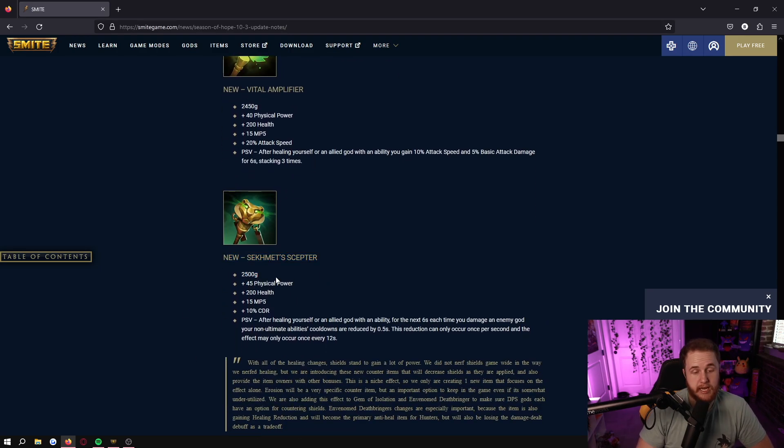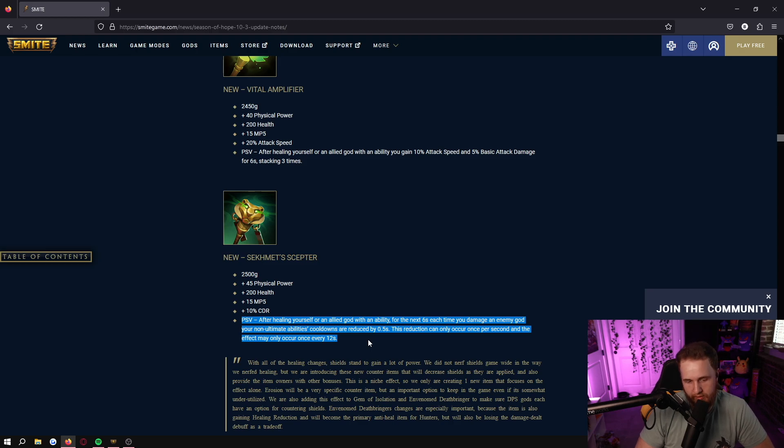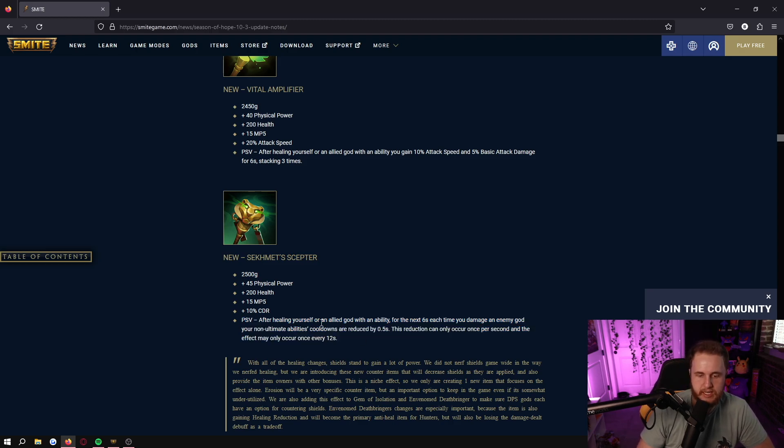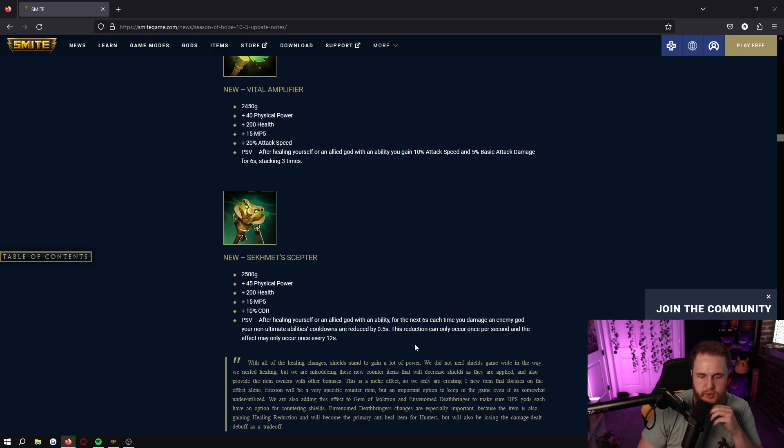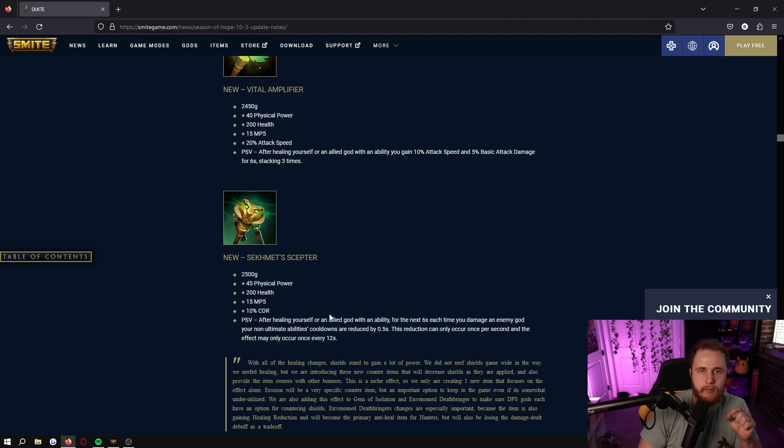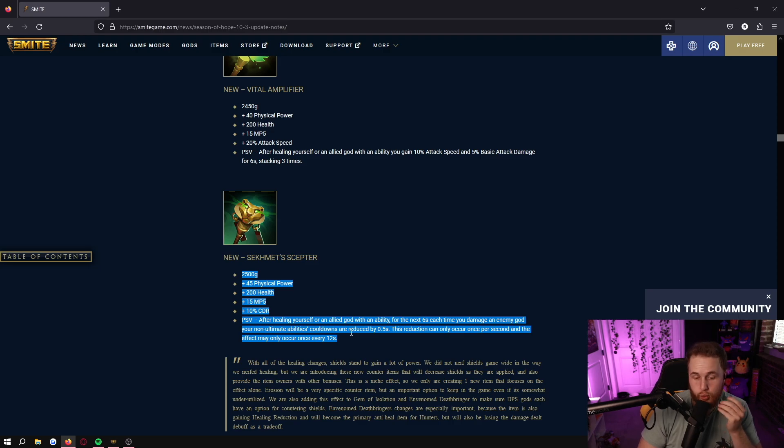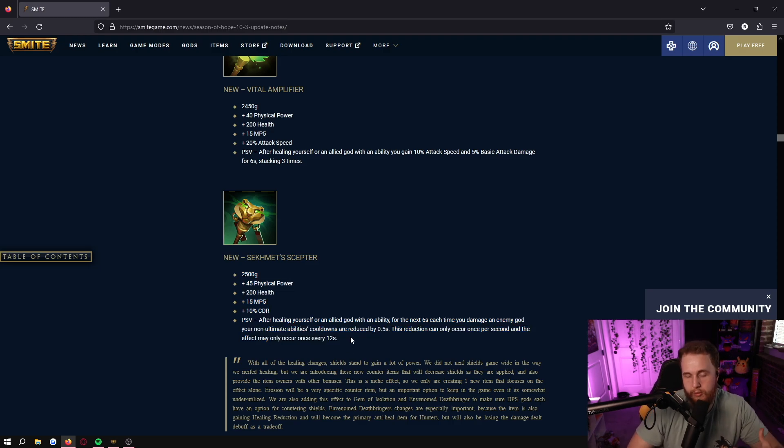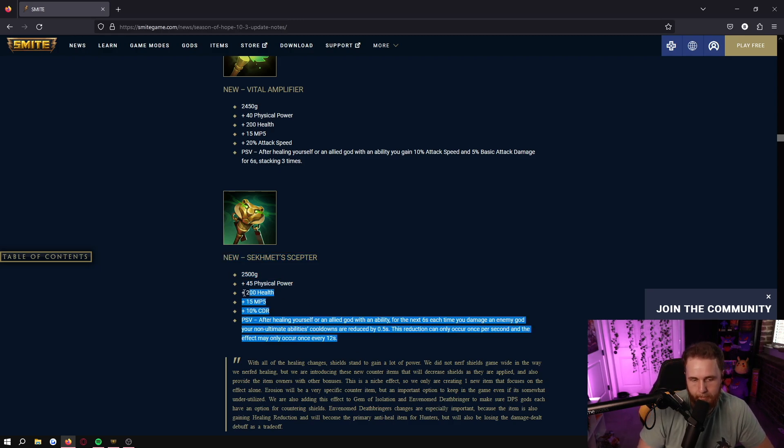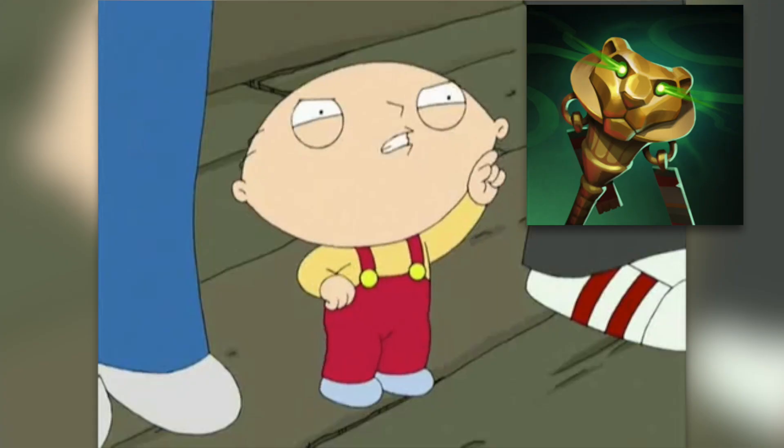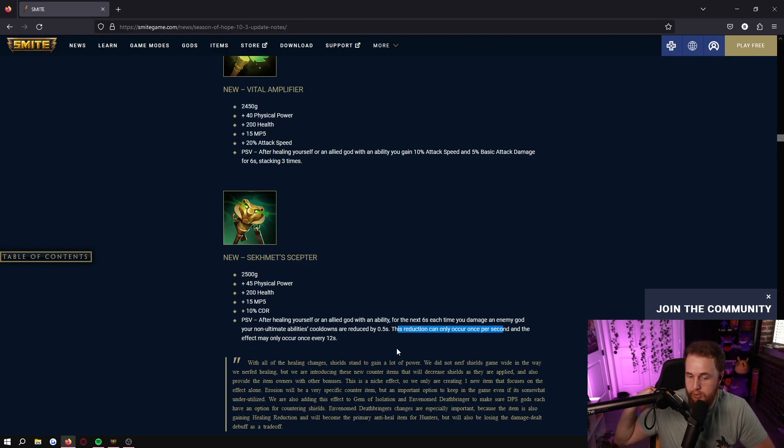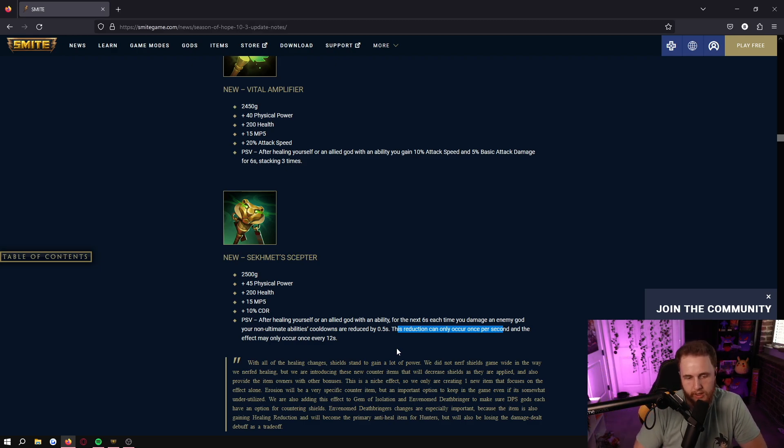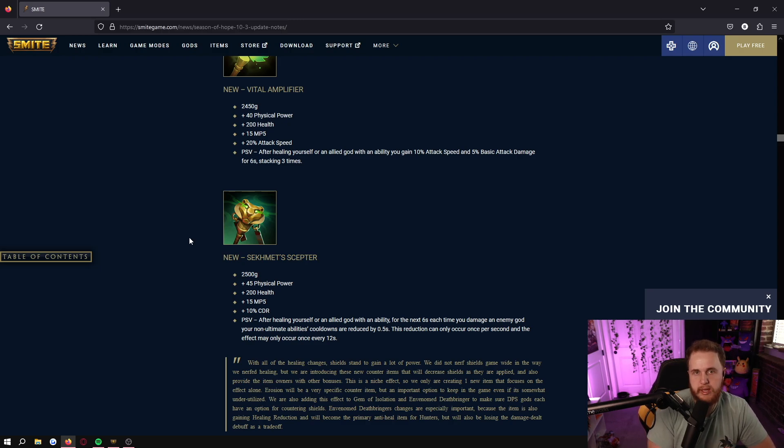And then the worst item I think added: Sekmet's. 2500 gold, 45 power, 200 health, 15 MP5, 10 CDR - decent stats. And then probably one of the worst passives that I've ever seen: after healing yourself or an allied god with an ability, for the next 6 seconds each time you damage an enemy god your non-ultimate ability cooldowns are reduced by 0.5 seconds. This reduction can only occur once per second and the effect may only occur once every 12 seconds. This is kind of the biggest thing - this reduction can only occur once per second. At best, if you min-max to the absolute maximum, you can get 3 seconds off of your base abilities after healing. And that means they all have to be on cooldown before you use your heal, and if they strafe away from you and you can't hit them that entire time then you're getting even less than 3 seconds. It's also the most expensive for some reason. And yeah, overall Sekmet's has very very little viability. You suck. I don't know, maybe they can move the reduction down to 0.5 instead so it's not like abusable to just have perma-abilities up by somebody that's just spamming auto attacks, I don't know, like Kali, Baka, something like that. But in this current iteration, I don't know if this item is ever going to be getting built. I think these items - I understand what they were trying to address, but I think a lot of them didn't really hit the mark, other than the base two which is Cad and Asclepius where it's just additional healing with some good stats.